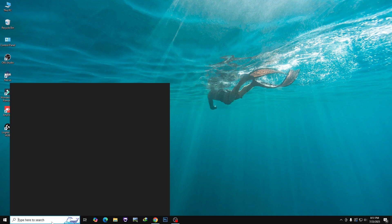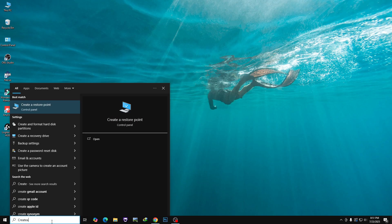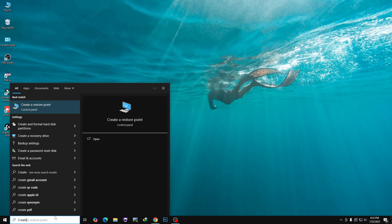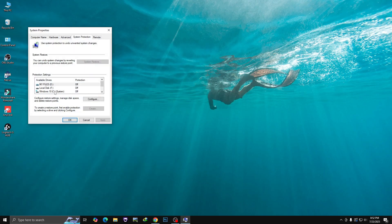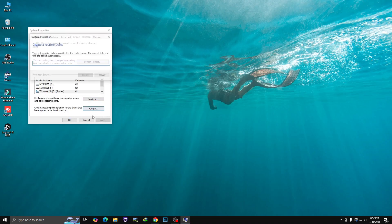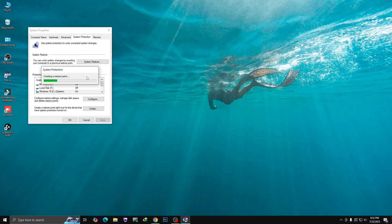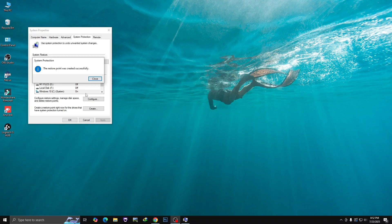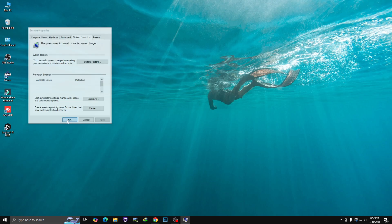First, we have to create a restore point. Just click on Search and type 'create', then click on 'Create a restore point'. Select your Local Disk C, click on Configure, keep it around 80 percent, and turn on system protection. Then click Apply and OK. Now click on Create, give it a name, and click Create. The restore point has been created — click Close and then OK.